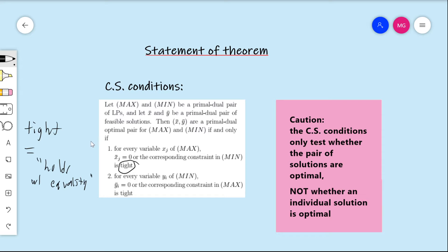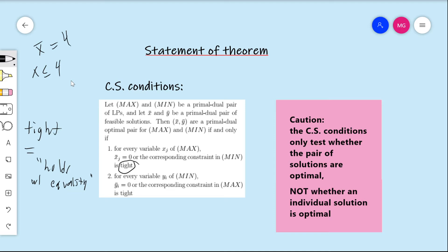For instance, let me give an example. Say we have x ≤ 4 as a constraint. A feasible solution is x-bar = 3, but this constraint is not tight because 3 is strictly less than 4, not equal to it. On the other hand, if x-bar were 4, that would also be a feasible solution, and the constraint would hold tight because 4 is exactly equal to 4. Since the inequality holds with equality, we say that constraint is tight for that feasible solution.